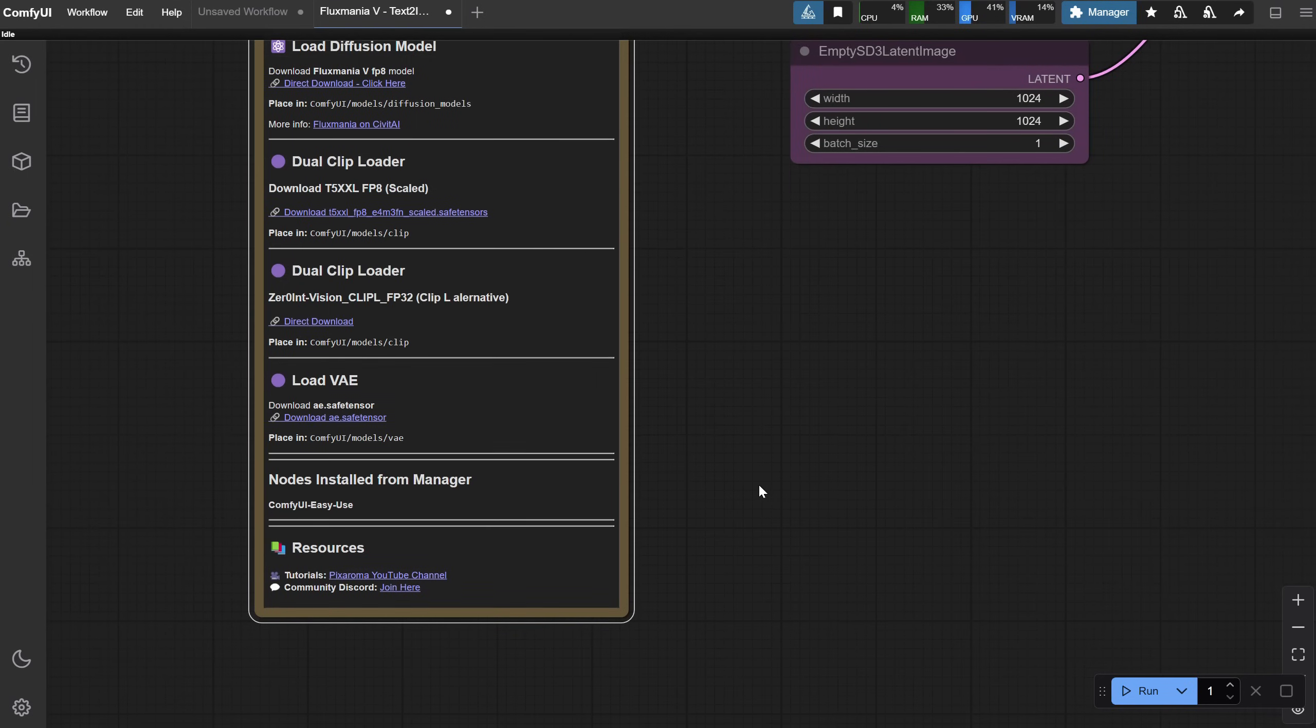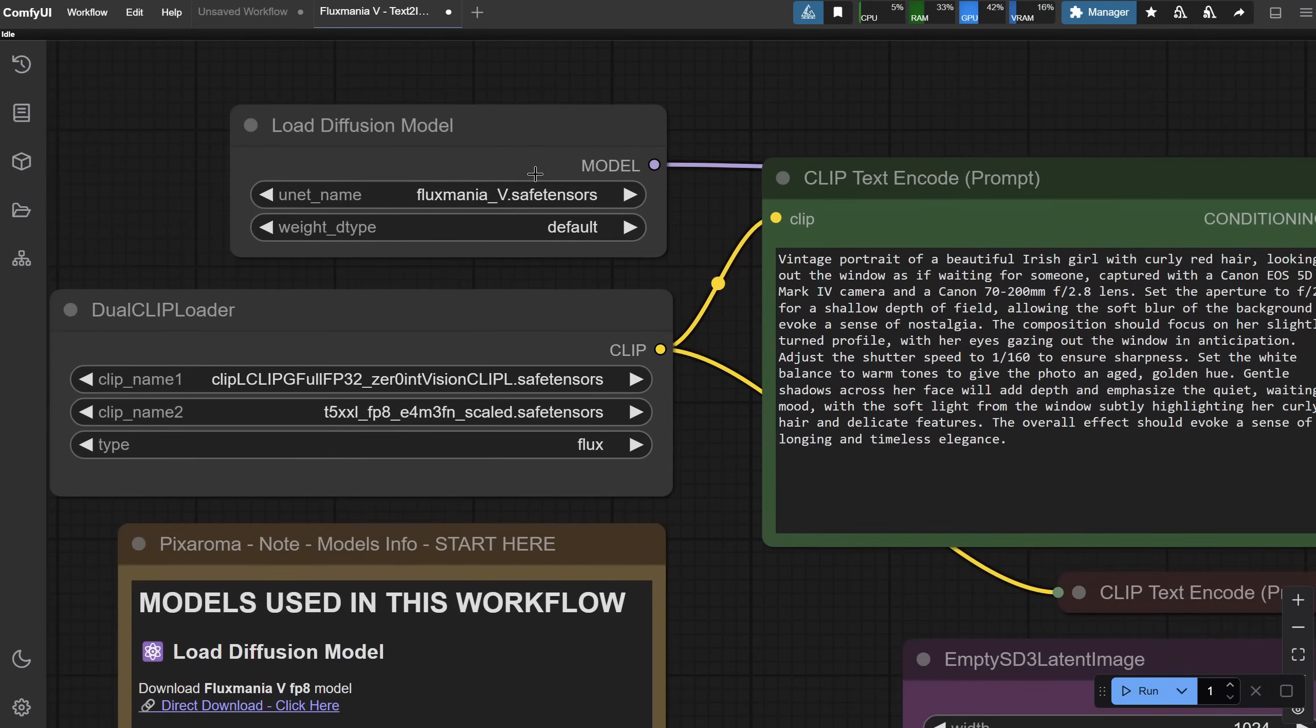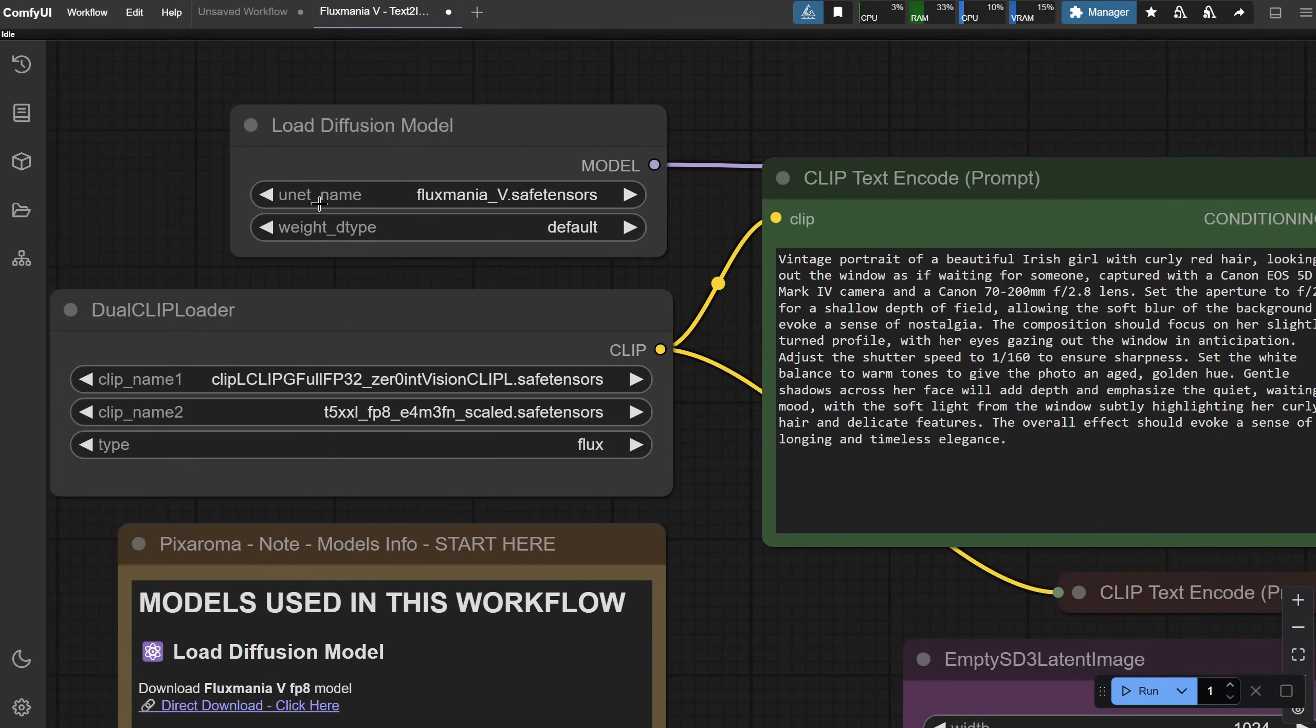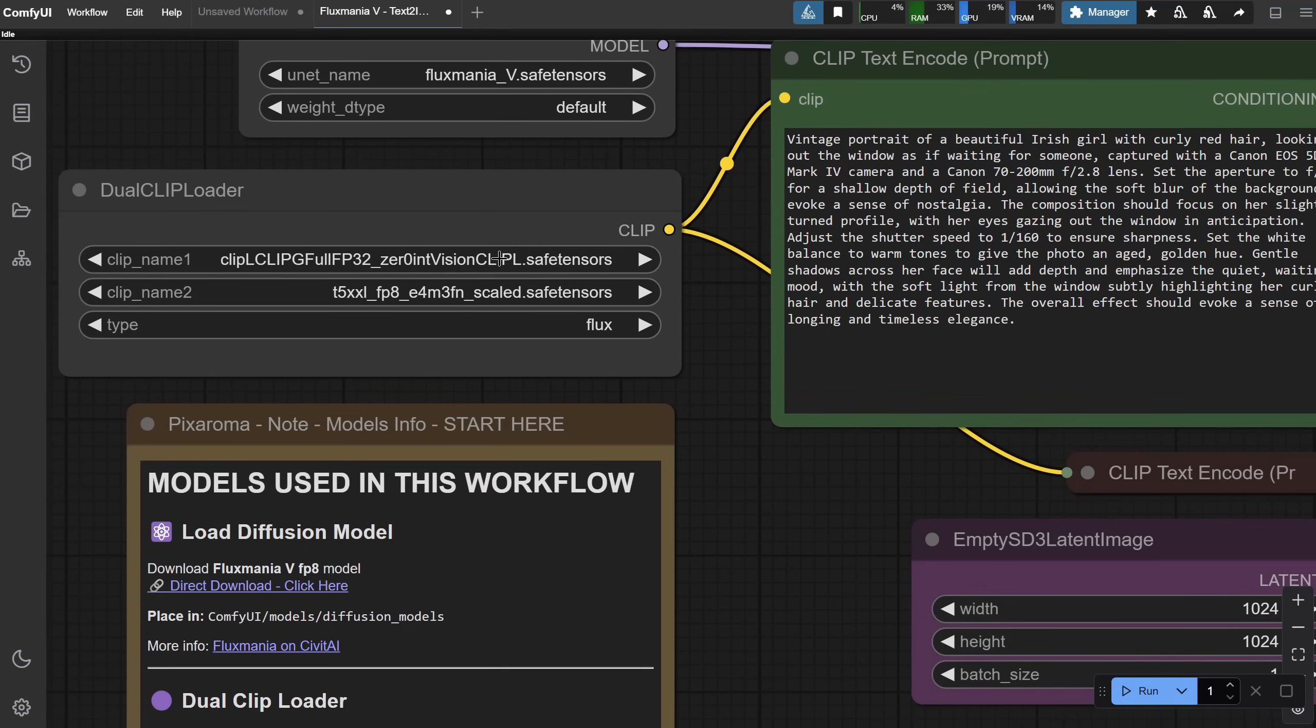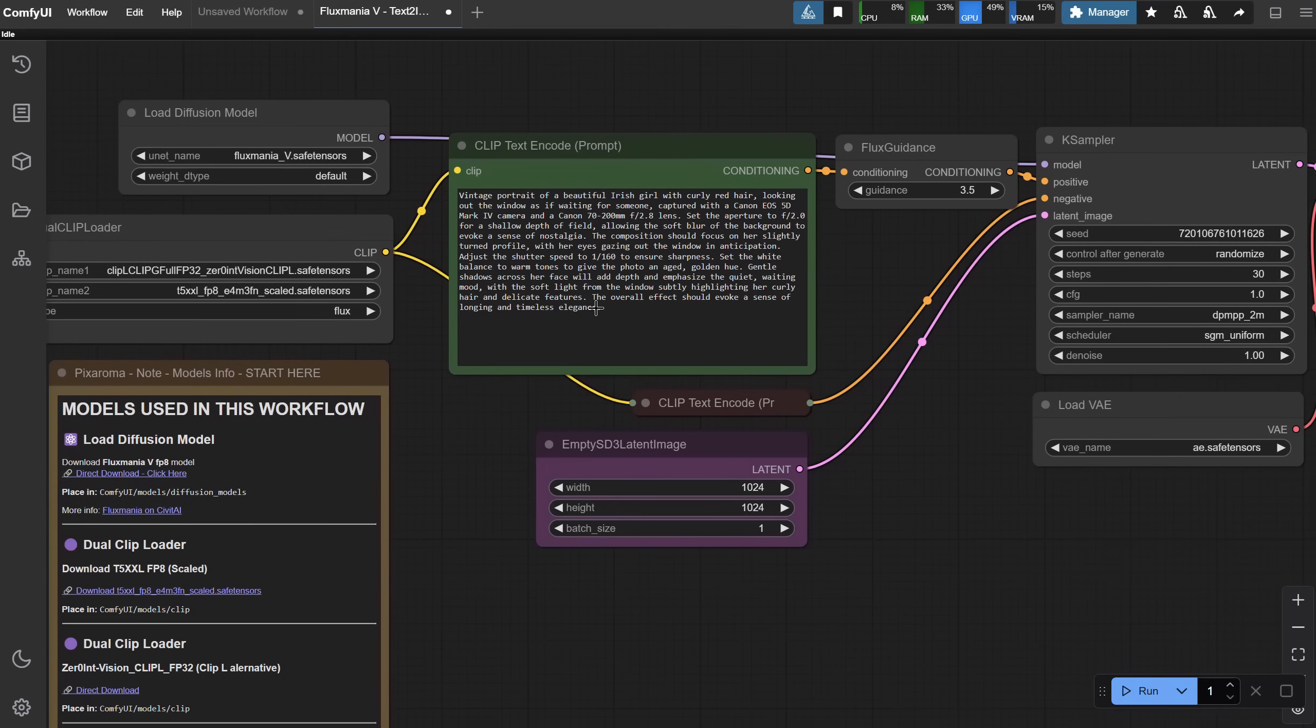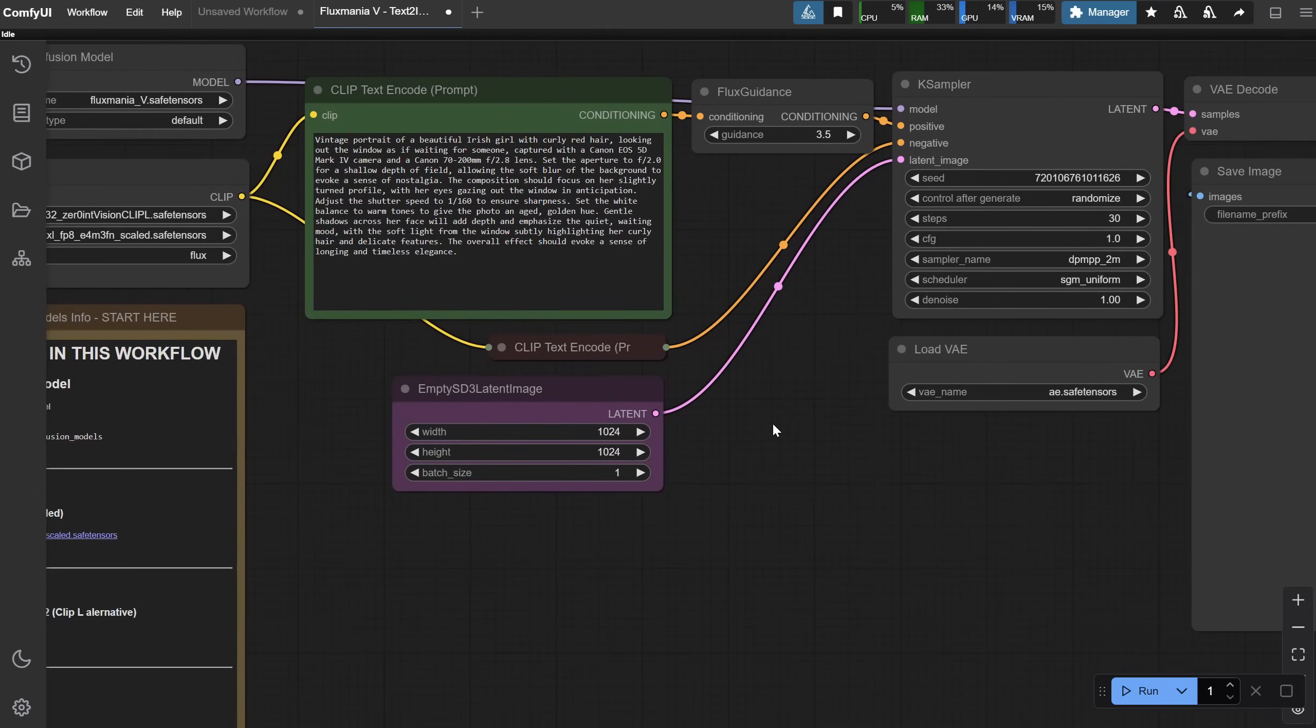Once you've added the models and the node, you should be able to see the Fluxmania model in the Load Diffusion Model section, and the Clip models in the Dual Clip Loader. Now, you can add your prompt, set the image size, and run the workflow.